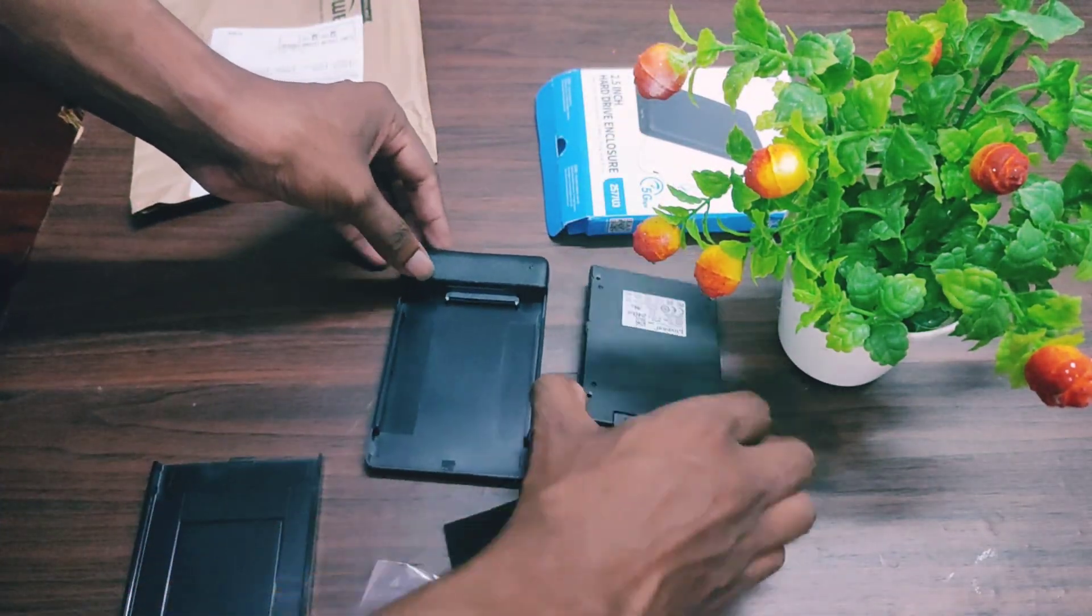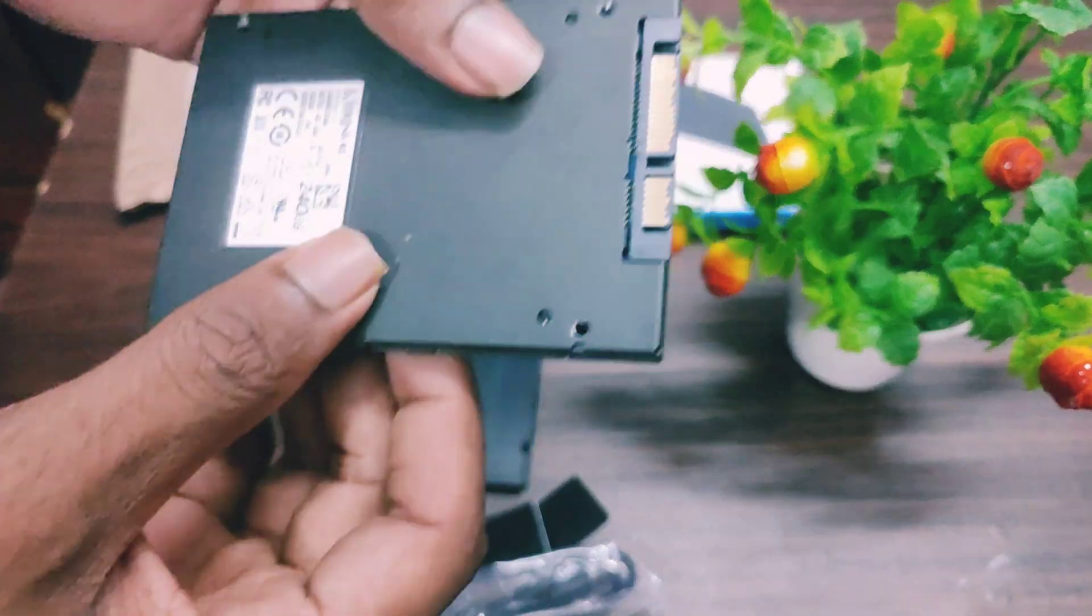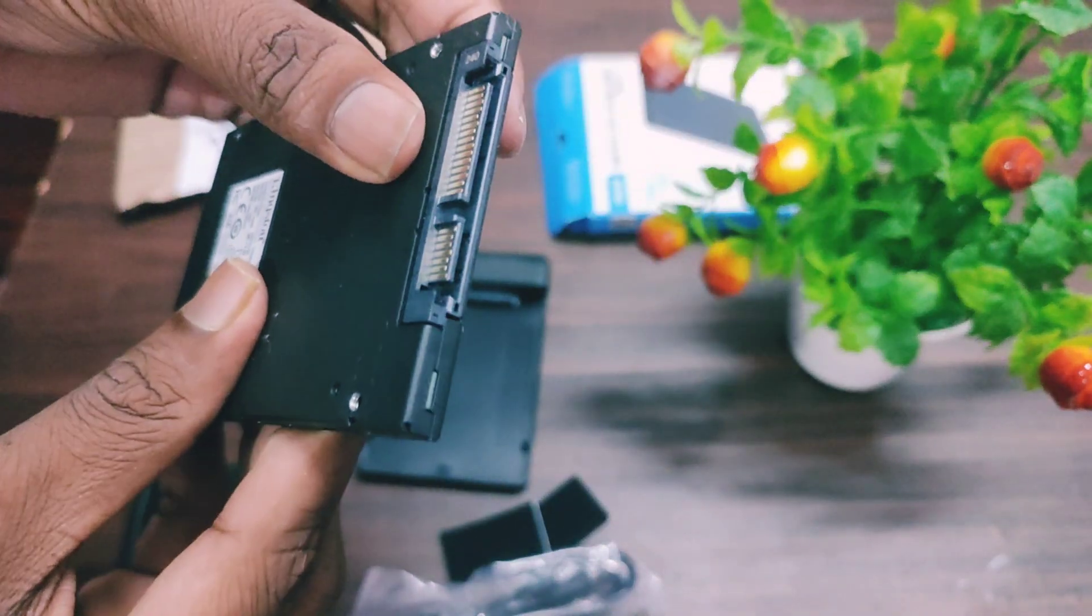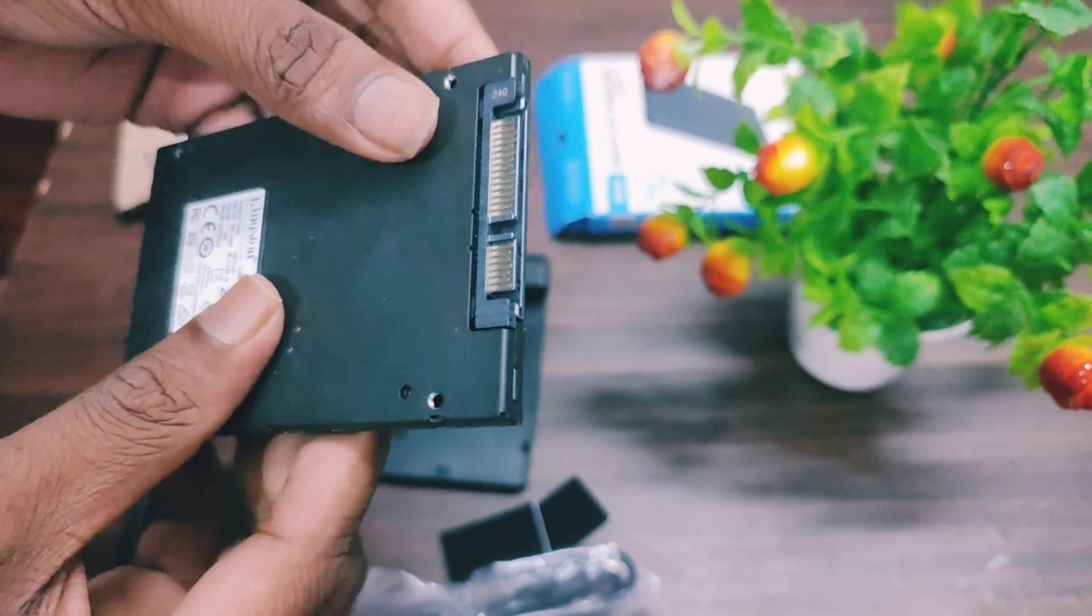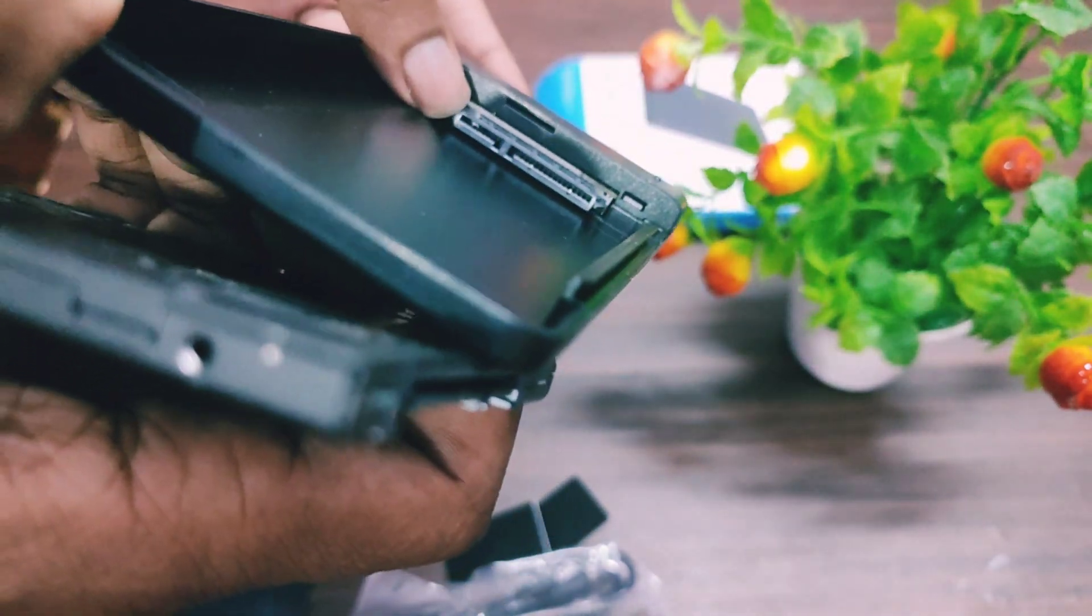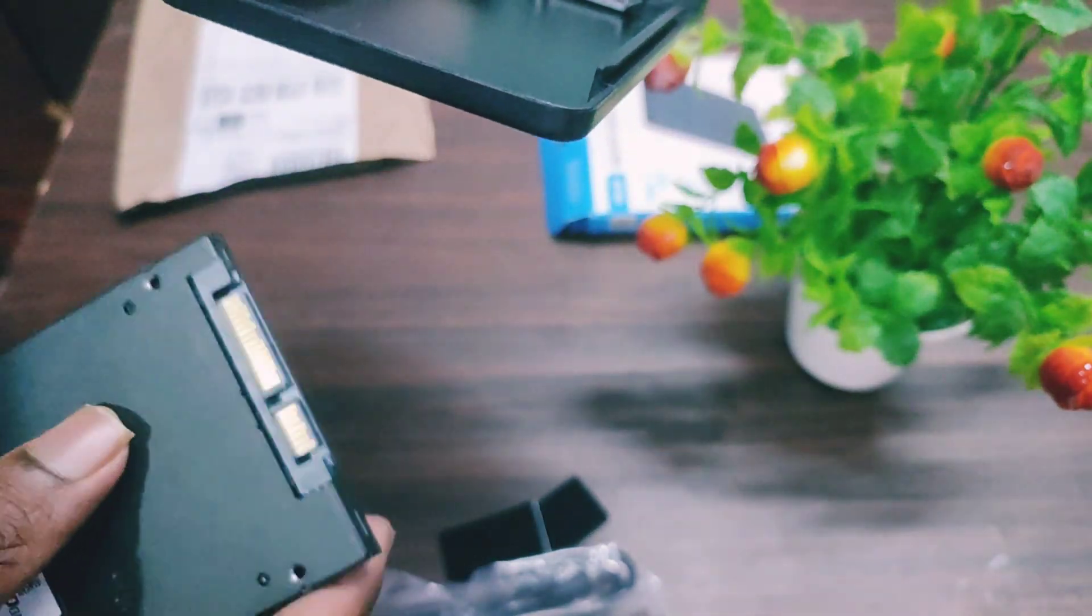After removing the case of the SSD enclosure, you can simply connect the SSD to this enclosure.